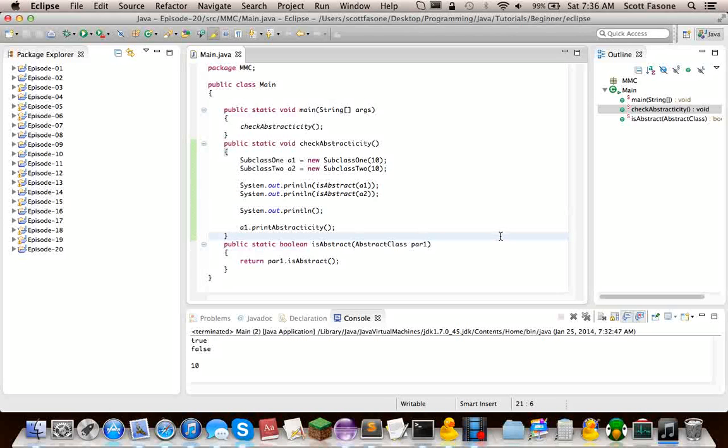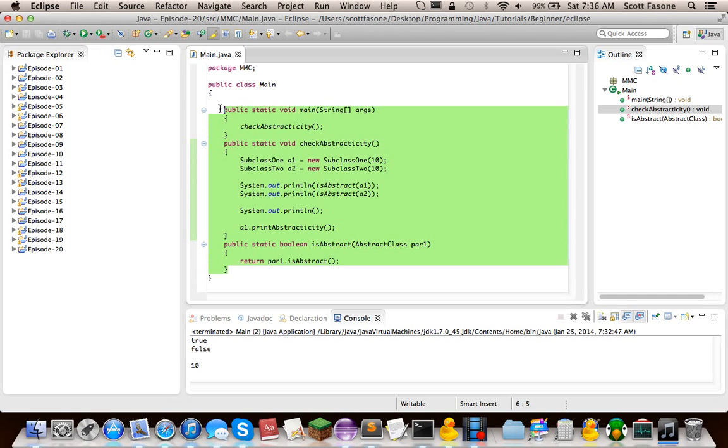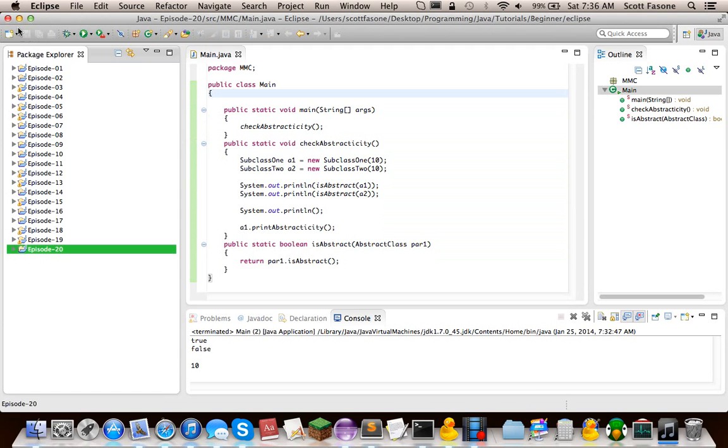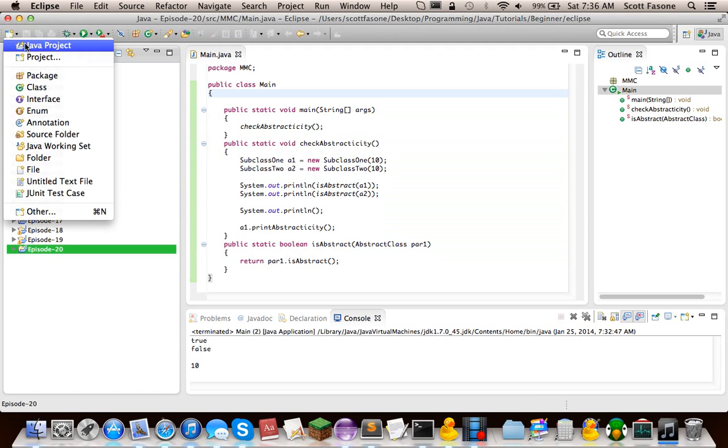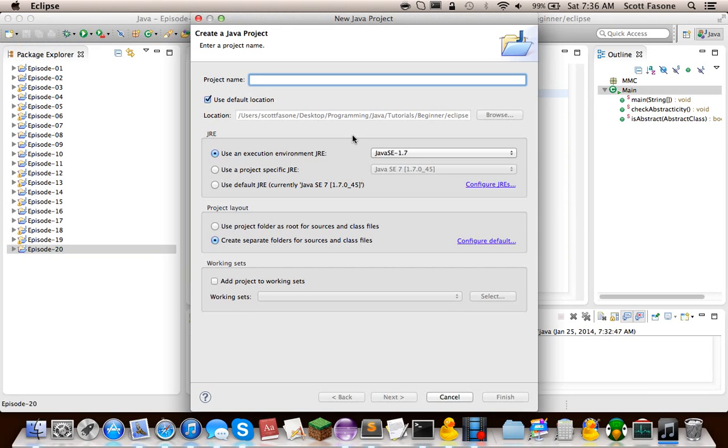Hello, and welcome back to my Java Tutorials series. As you can see, this is our main method from the previous episode, which was about abstract and final classes. But this episode, we're going to be going into a new project, all about the Java Sound API.